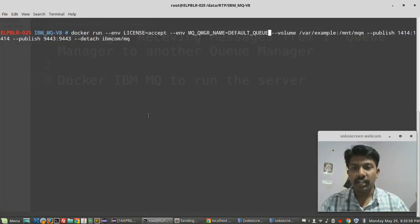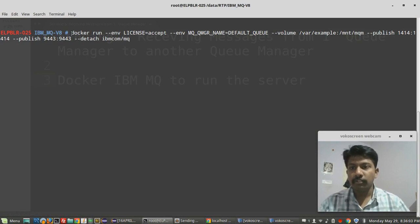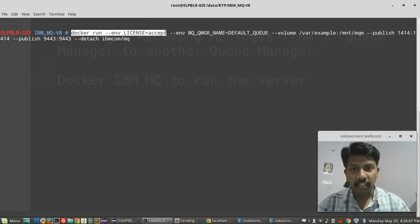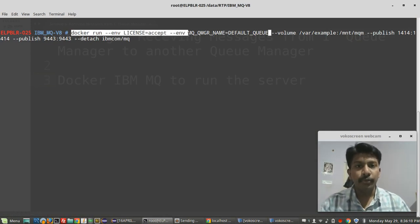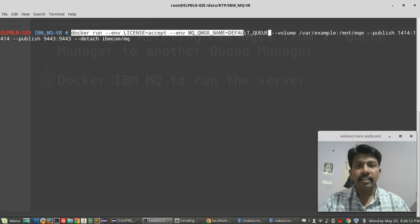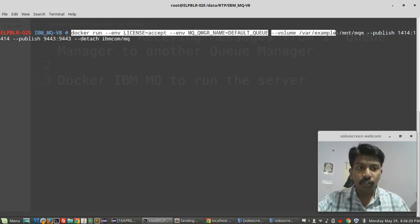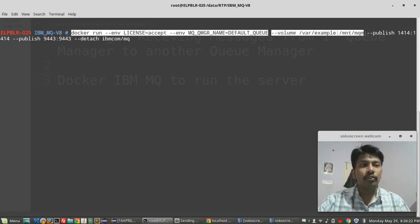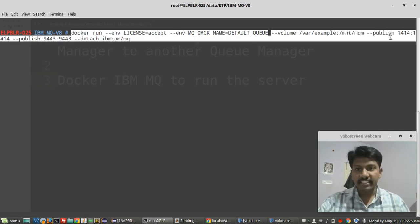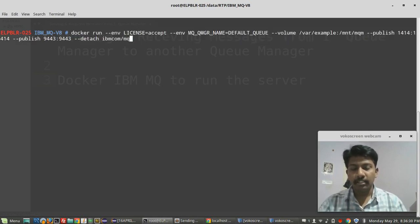I'll show you the command. I will run 'docker run', accept a license to use IBM MQ, name a default queue, map a directory to my local where MQ is going to install in the Docker container, and expose a few ports to access IBM MQ. Then I'll name the image and start it.